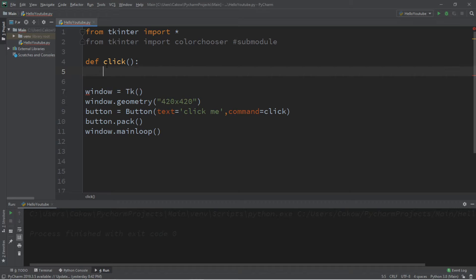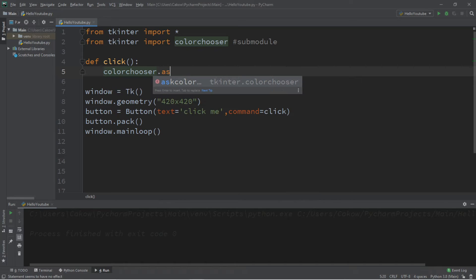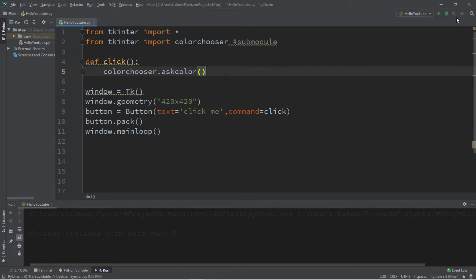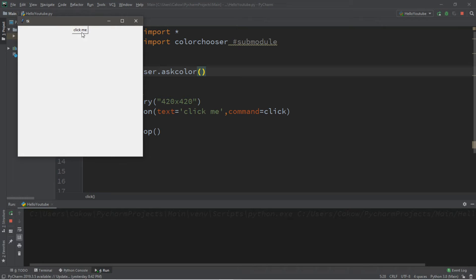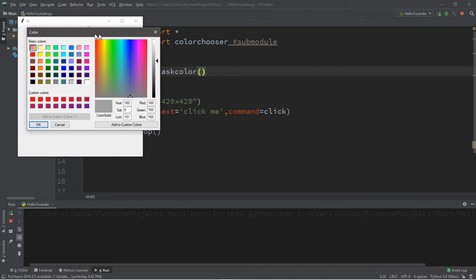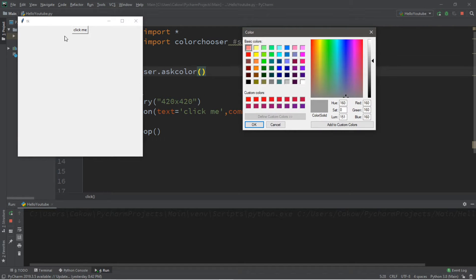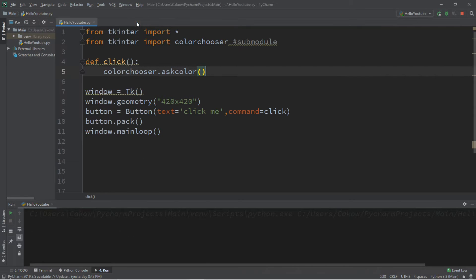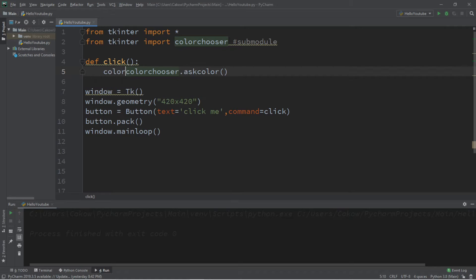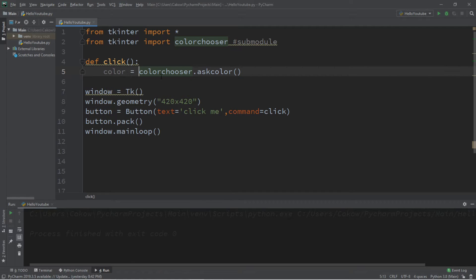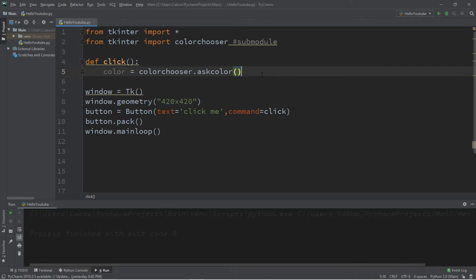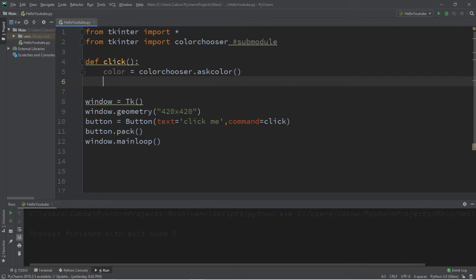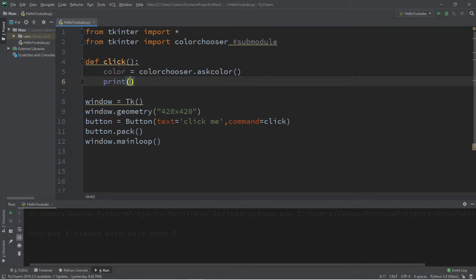So def click, and what do we want to do after clicking this button? What we're going to do is take color chooser and we're going to use the ask color function. So currently this is what this does: we can select a color after clicking this button and pick whatever color you want, then you hit okay. However, we need to store this color within, let's say, a variable. So we'll create a variable called color: color equals color chooser dot ask color. Then we can do something with this color, but for now let's just print this color just to take a look to see what it contains.